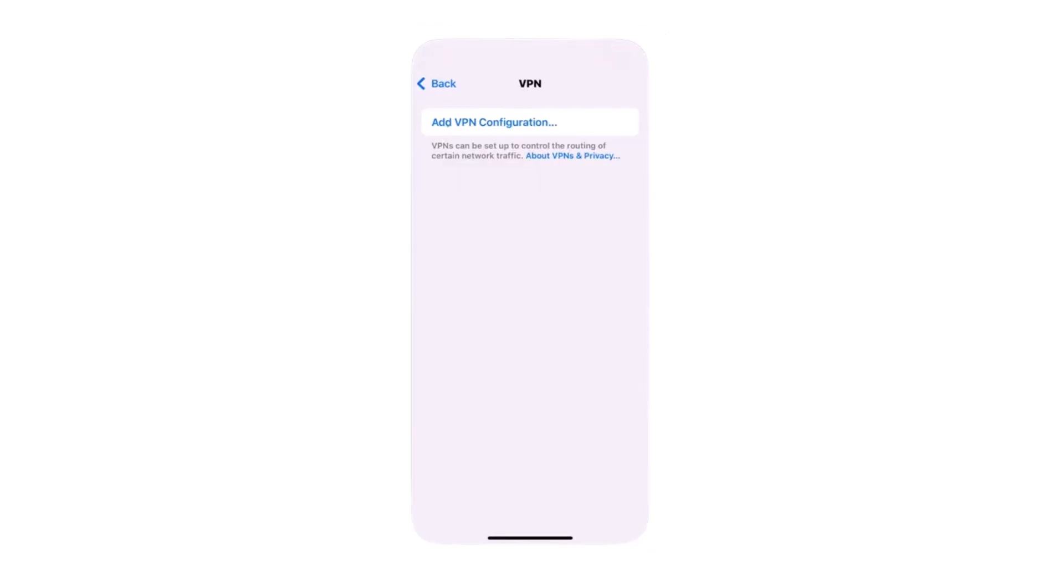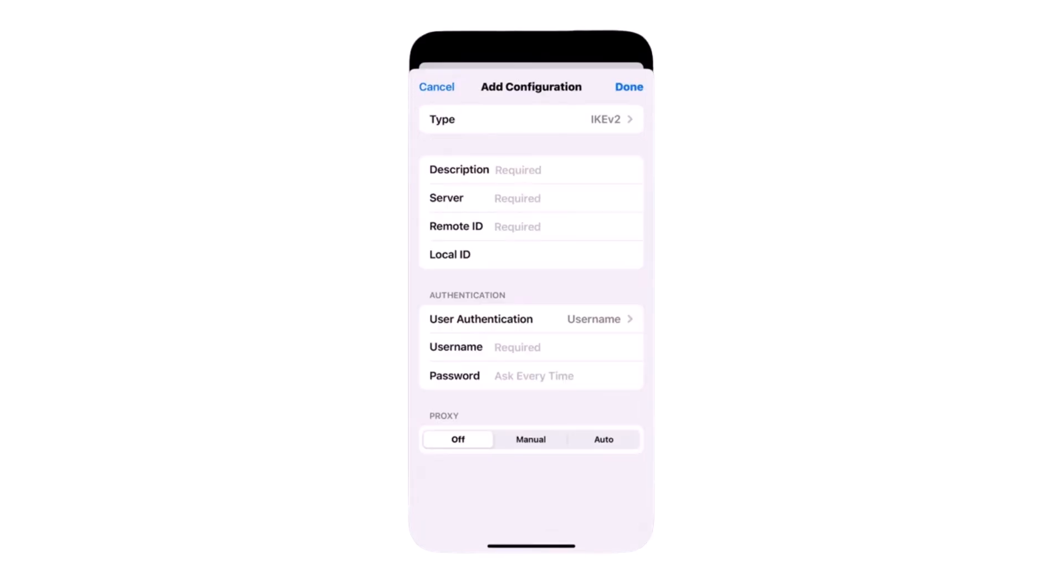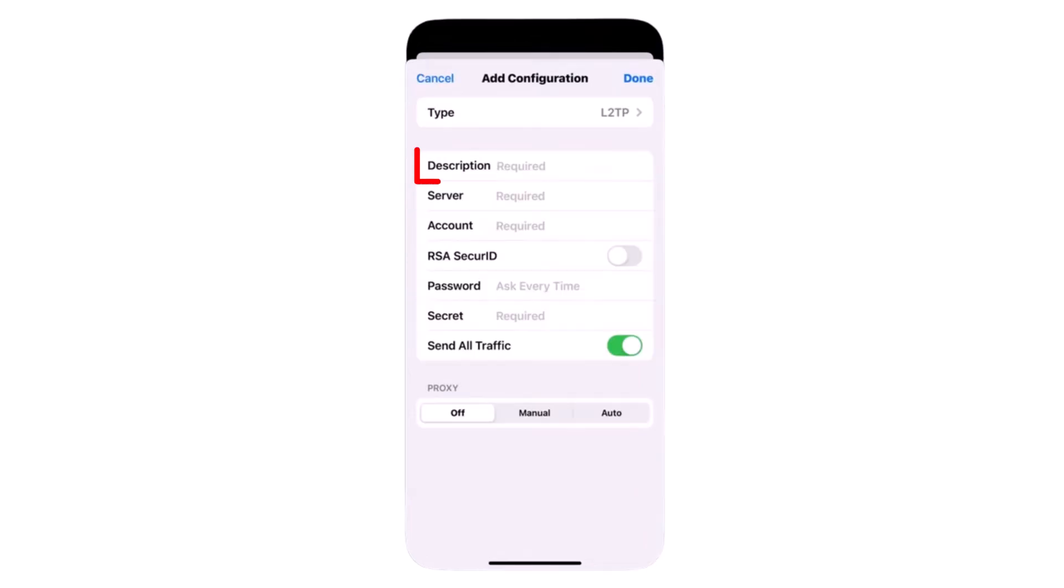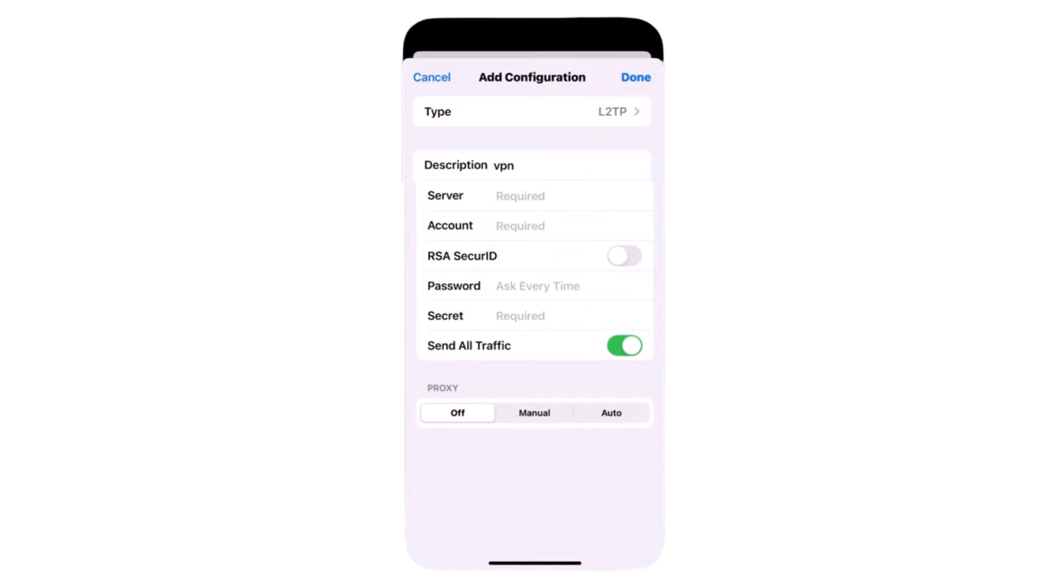Once you're in the VPN menu, tap Add VPN Configuration. In the Type field, select L2TP. In the Description field, enter any name you like. I'll type VPN.